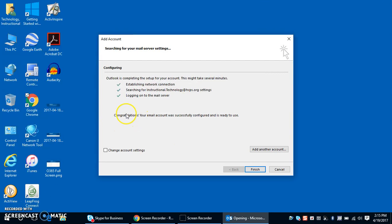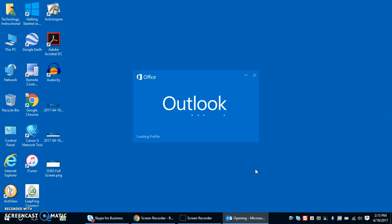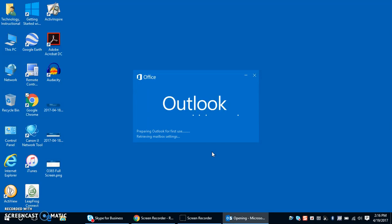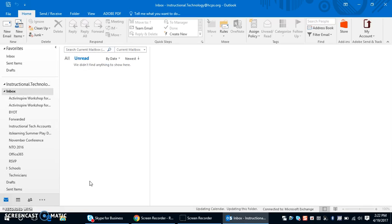When I receive the congratulations message, then I know that my account has been configured successfully and is ready to use. I'm going to select finish. It will load my profile and then it will load my mailbox, including all of my emails and any folders that I have already set up.